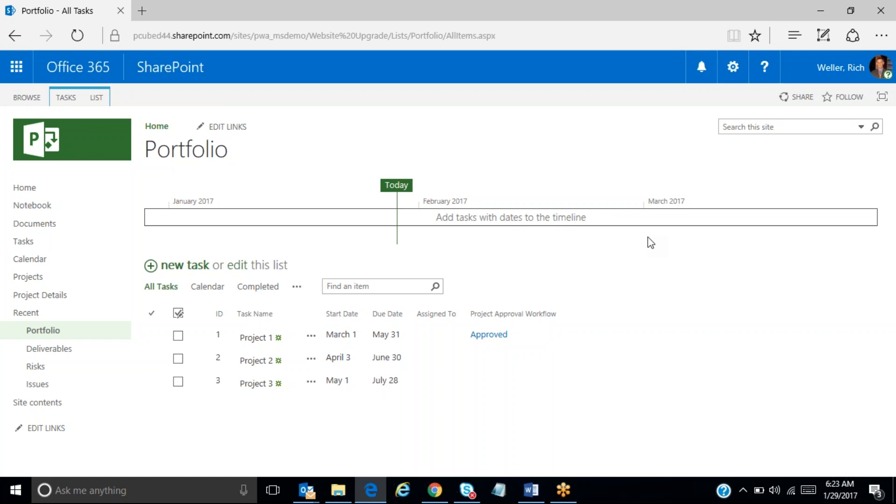So that concludes this video on how to leverage a SharePoint task list and set up an approval workflow to review and approve potential projects before they move forward. Thank you very much.